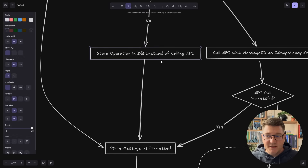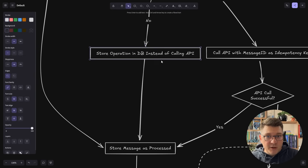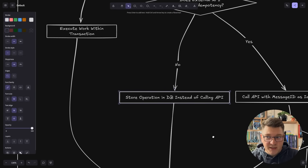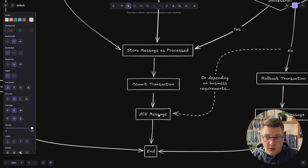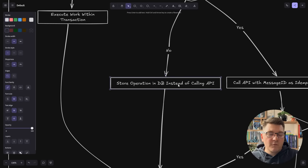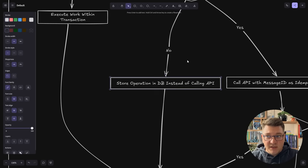If the API doesn't support idempotency, you can treat the operation as something to store in your database. Instead of sending the email or calling the third-party API directly, you store that intent in the database — for example, writing a record into an email messages table — and this can be part of your database transaction. We're simply back to the transactional flow: execute the work, store the message, commit, and acknowledge. However, this path requires more work because you need a background processor to pick up and actually execute whatever you stored in the database, introducing eventual consistency and more complexity, but keeping things idempotent.